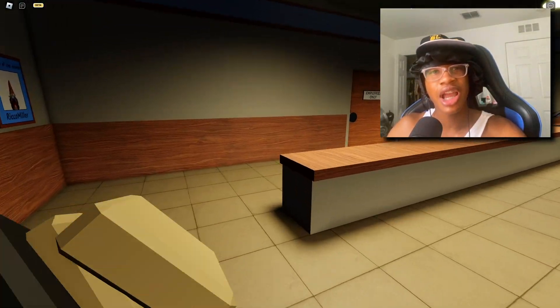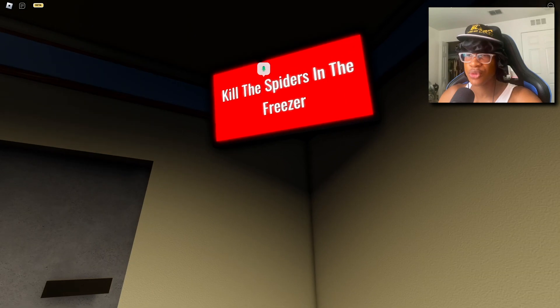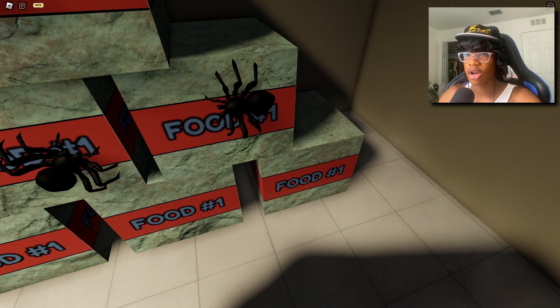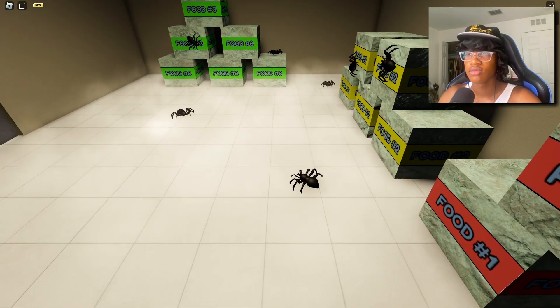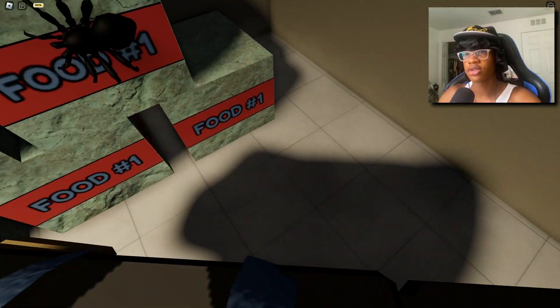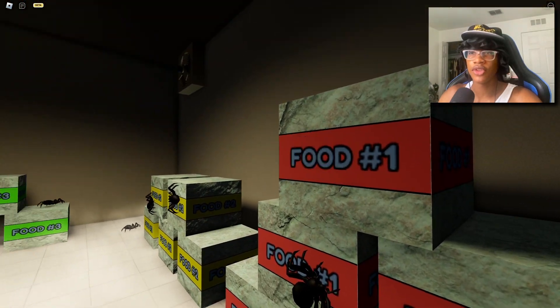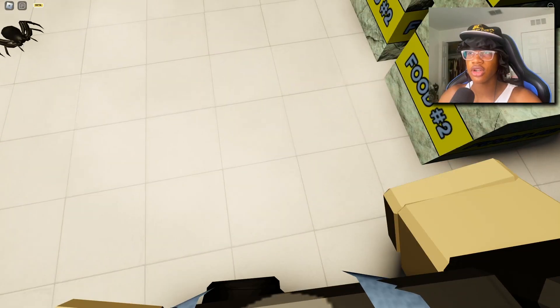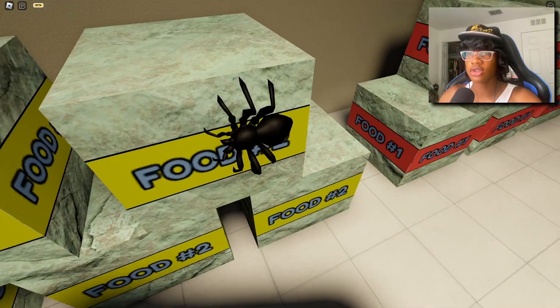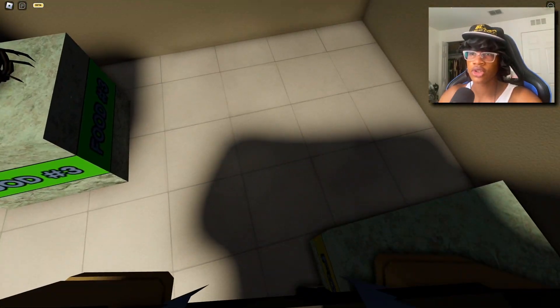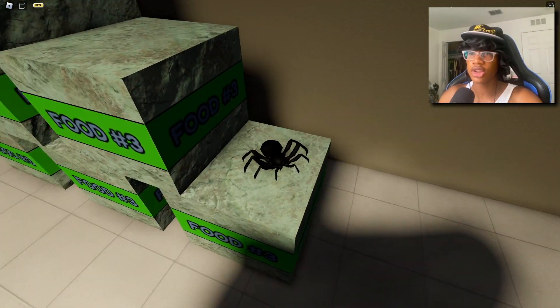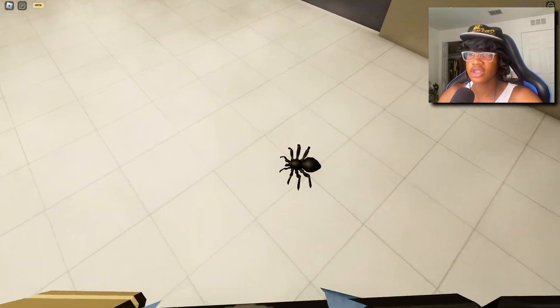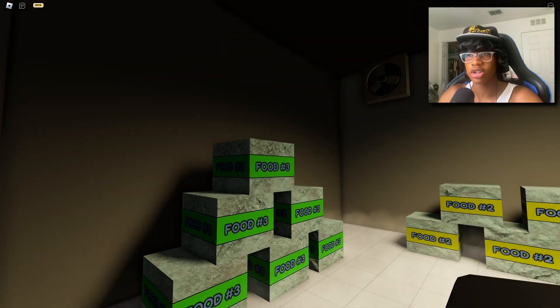Kill the spiders in the freezer. Oh, oh my gosh, listen, I don't think any of y'all should come and get this food. Listen kids bro, if there's spiders in the freezer of a fast food restaurant you like to go to, don't get the food. Do your self a service and don't get the food bro.